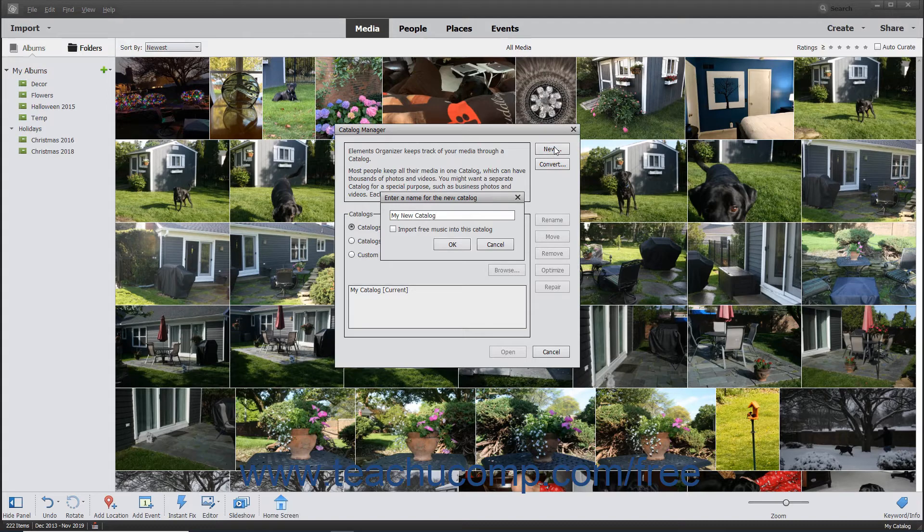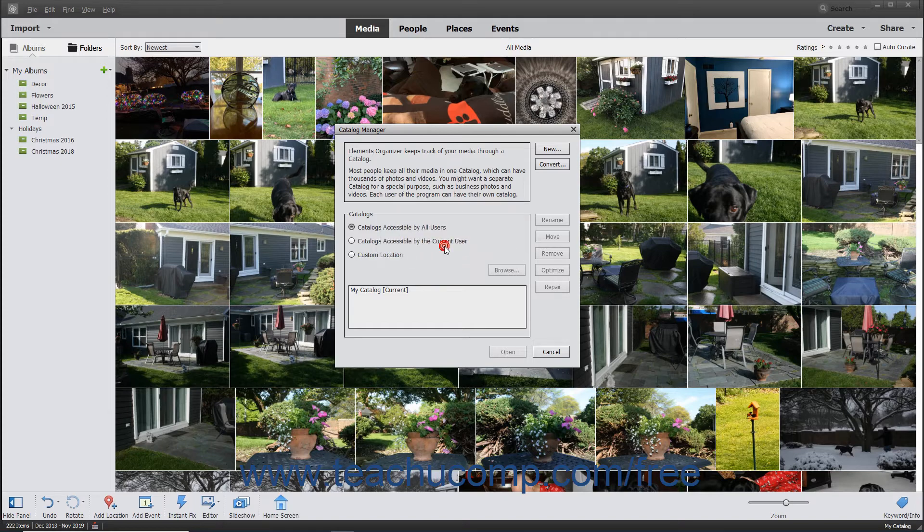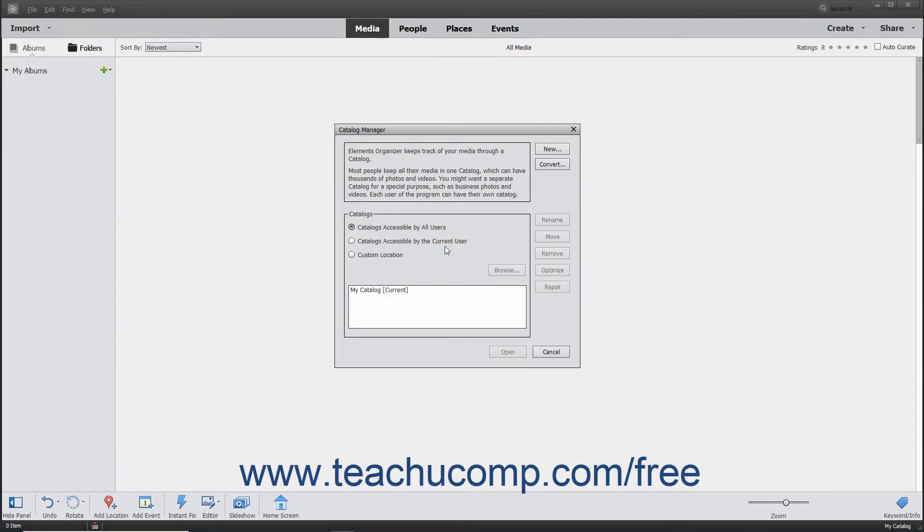To install the free music files that come with Elements, check the Import Free Music into this Catalog checkbox. Then click the OK button and import the desired media files as usual.